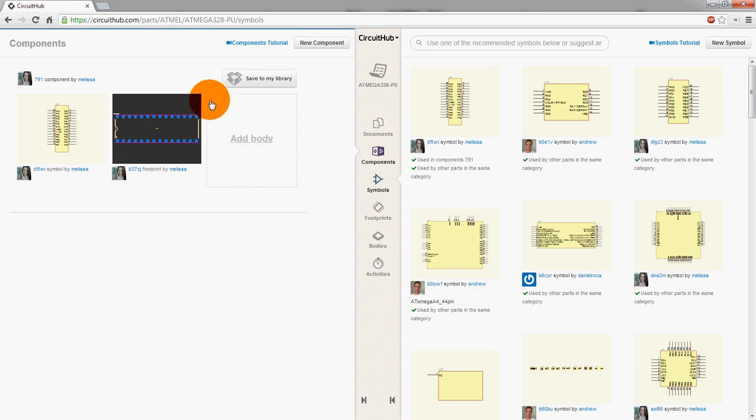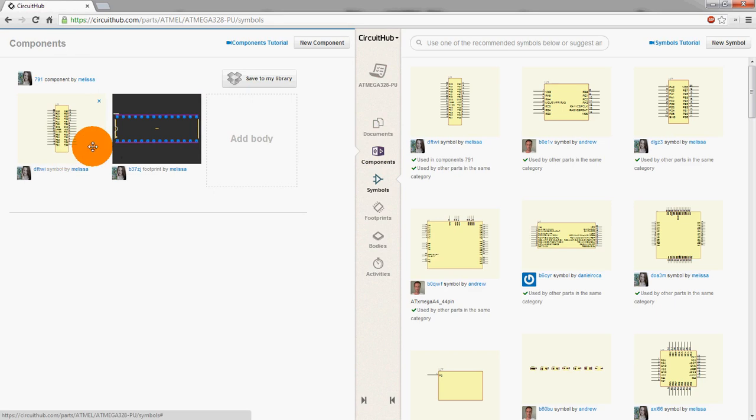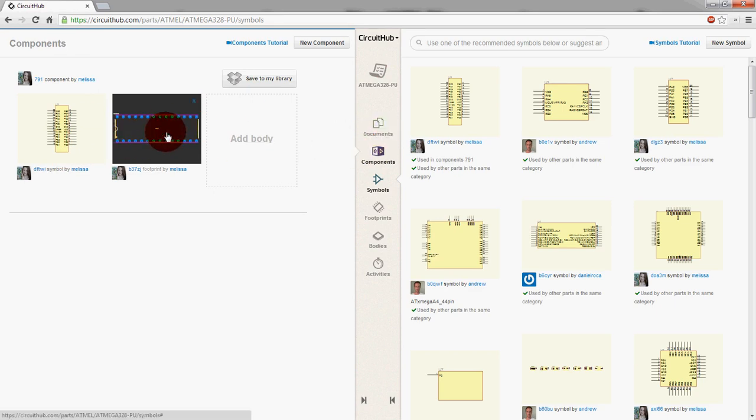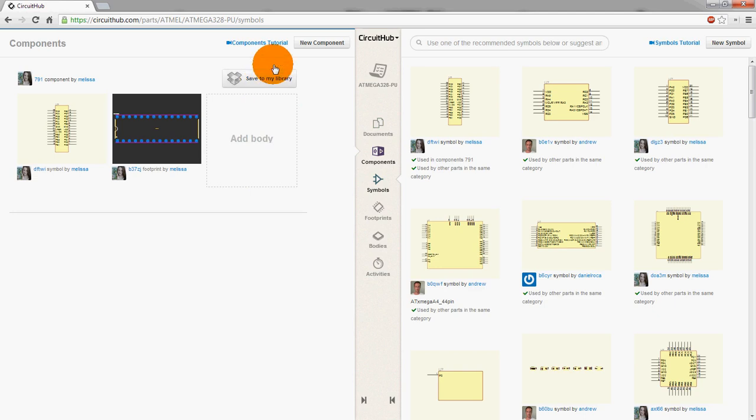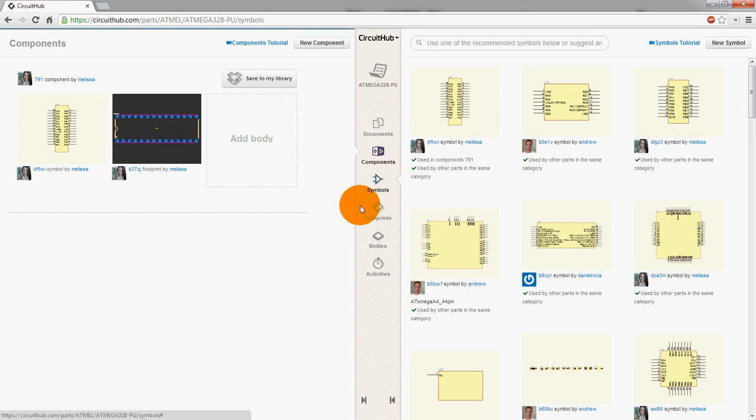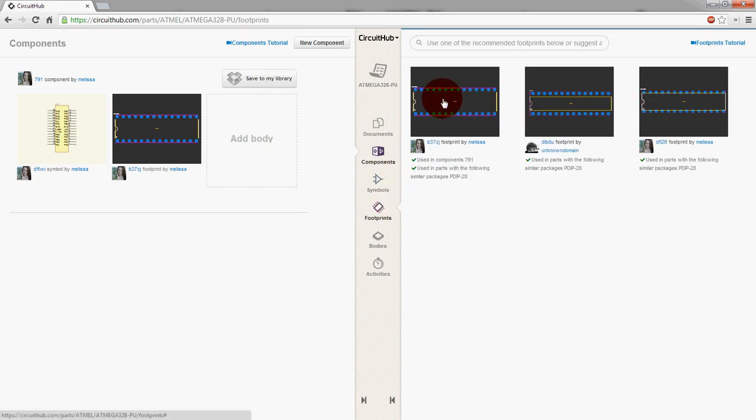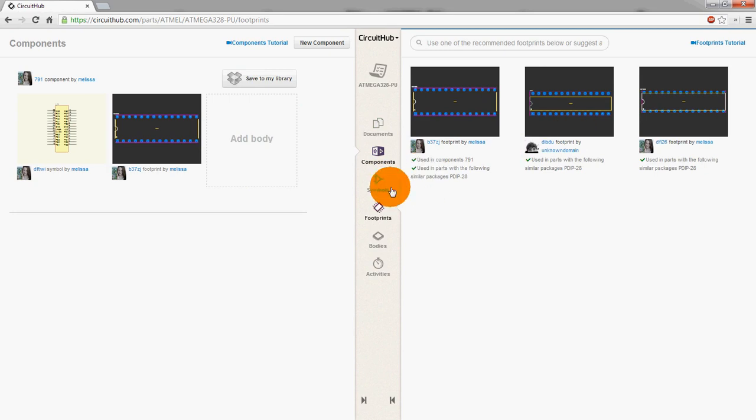In this case though, we actually see that Melissa, one of the CircuitHub people actually created a component with all two of these things tied together and that's great because since this already exists, we can just simply save it to our library, and that will sync it through Dropbox like we already hooked up. So quickly though, let's look at the different things you have here. So there's the schematic symbol, then there's footprints, we can actually select different footprints if you wanted to. These are just different versions of a narrow DIP it looks like.